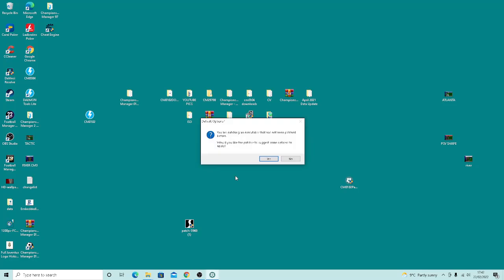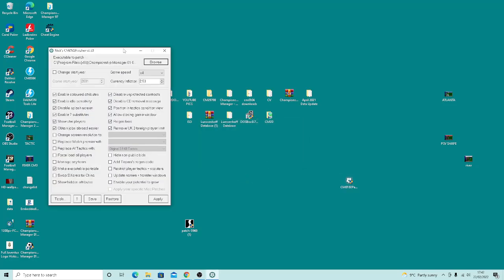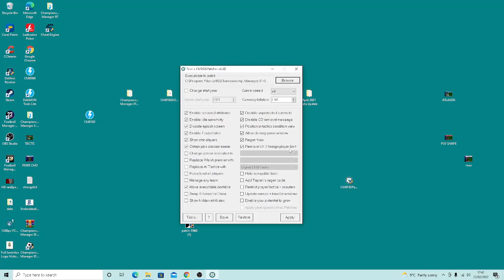I'm only showing you two things on it because it can get overcomplicated. If you've never looked into the patcher before, there's so many settings you can change. First off, this is the first time it's loaded - you want to set the currency inflation back to